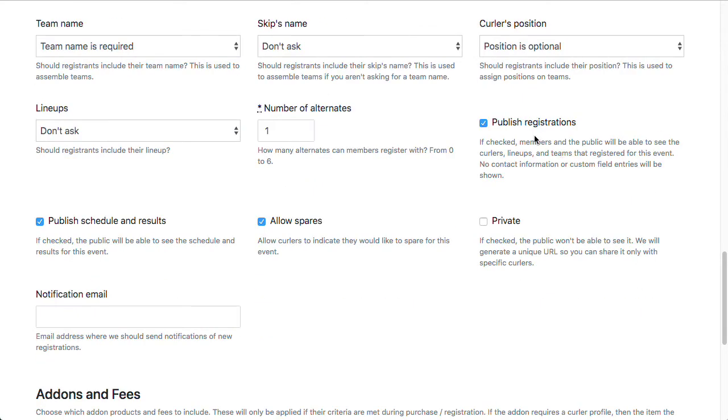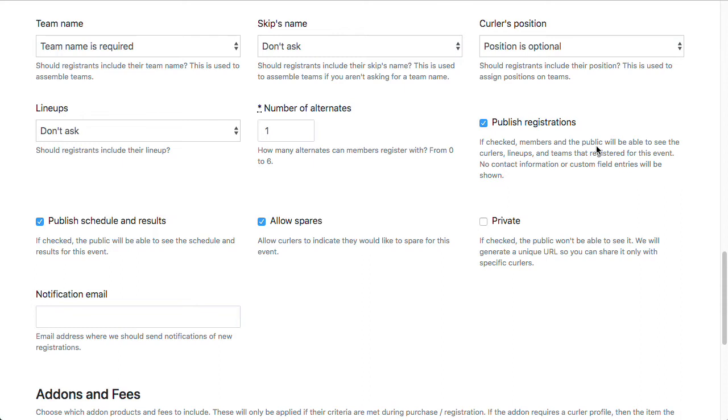Publish registrations is similar to a sign-up sheet on a cork board at the club, in that if this button is checked, we will show a registrations tab for the league where members and the public can go and see who's registered for it, so they'll know whether or not their buddy has signed up for the league that they're interested in. We do not publish any contact information. It's just the name of the curler, the team name, and/or skip name if you're asking for that, and the curler's position if you're asking for that. So just the fields that you're asking for here.